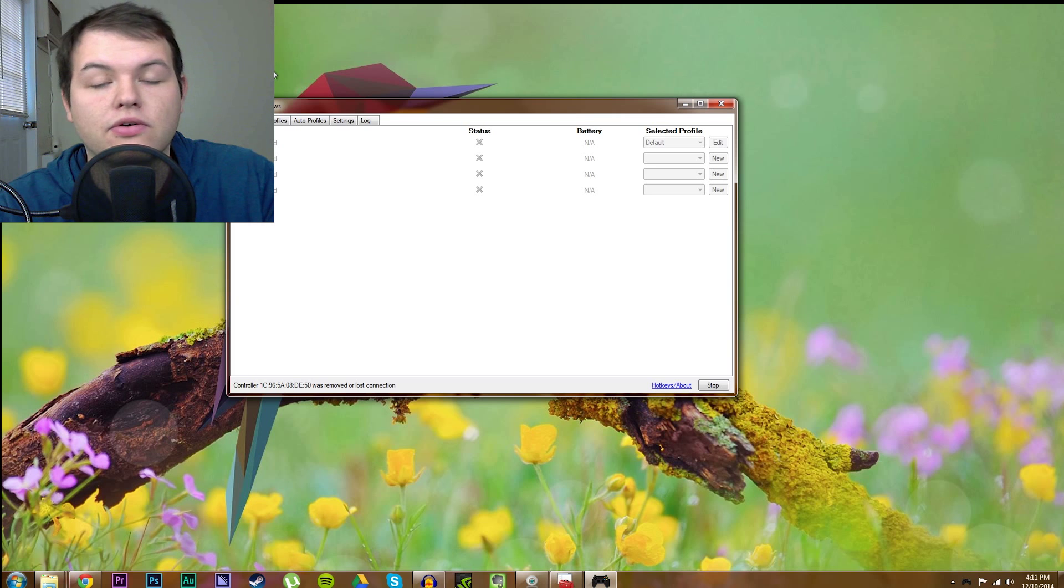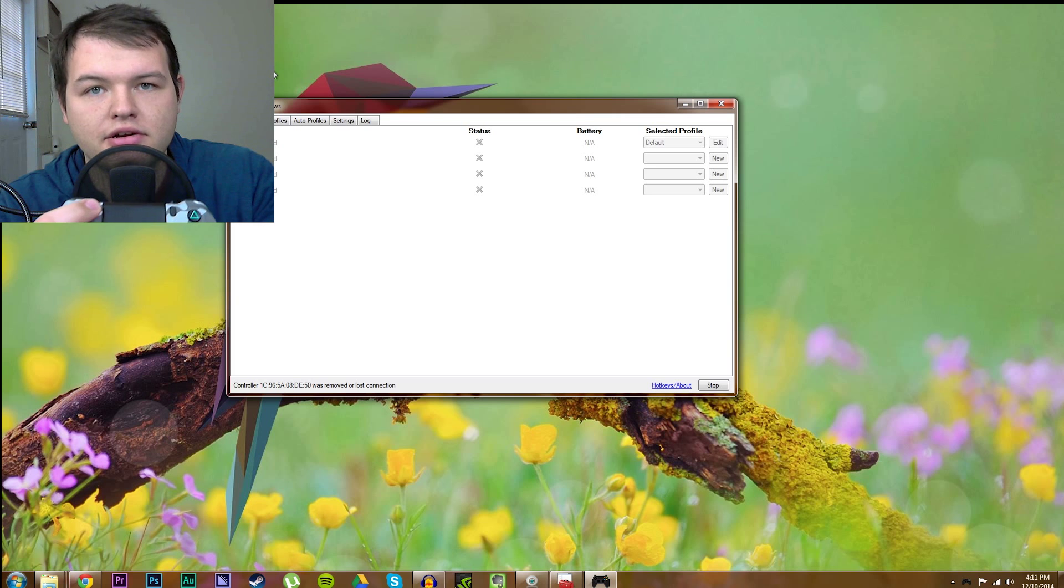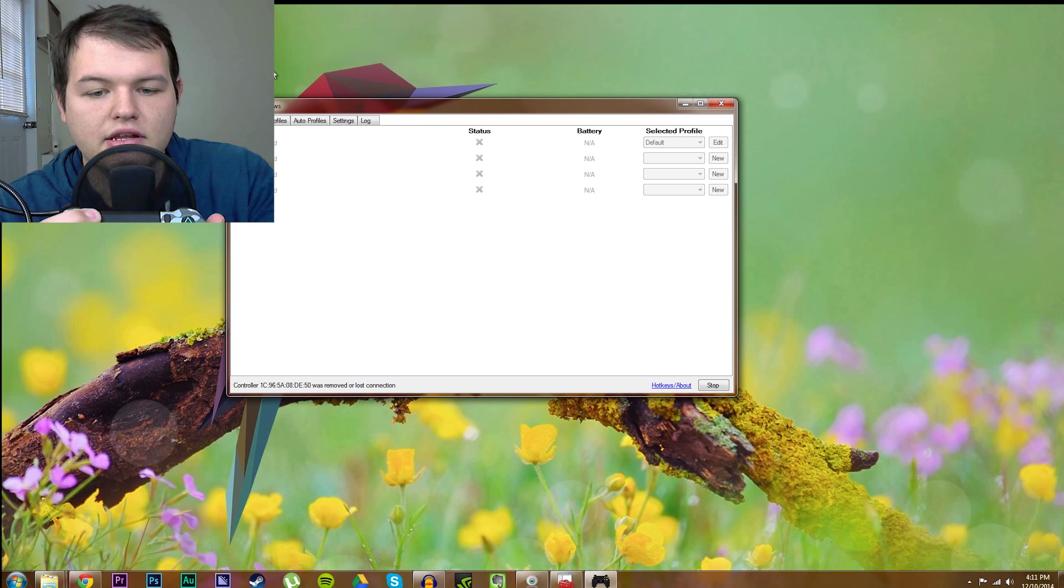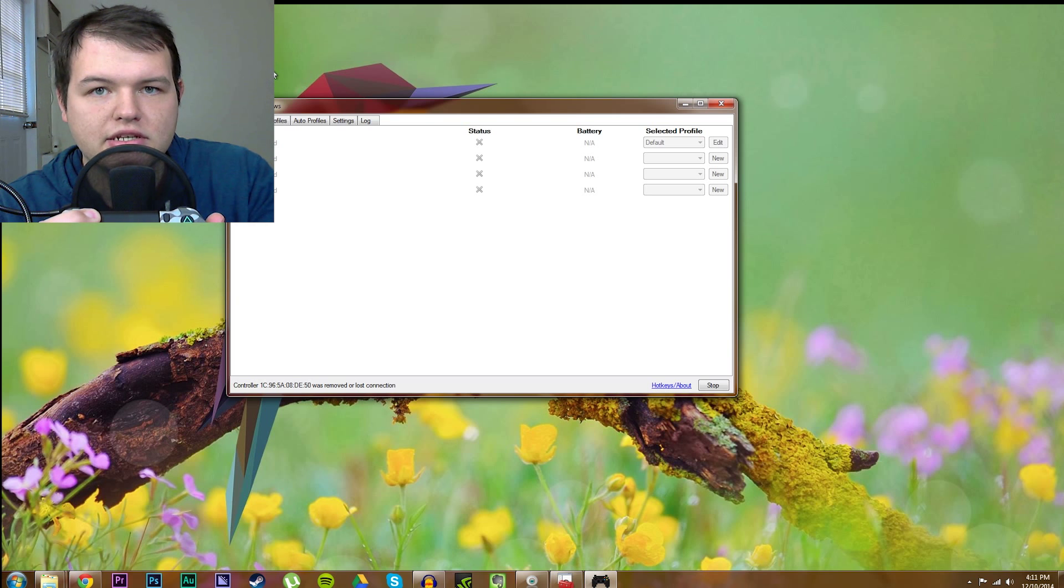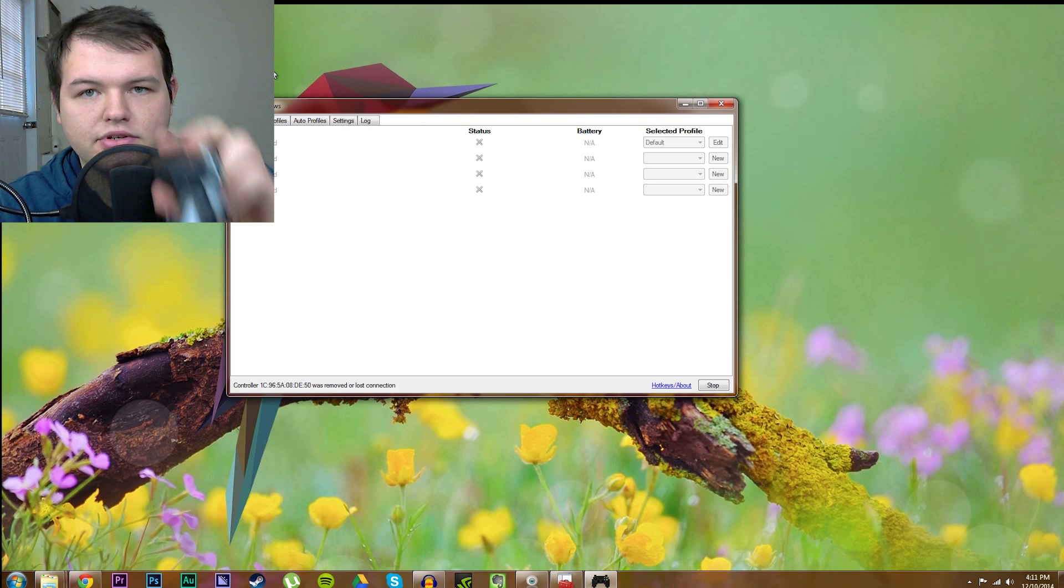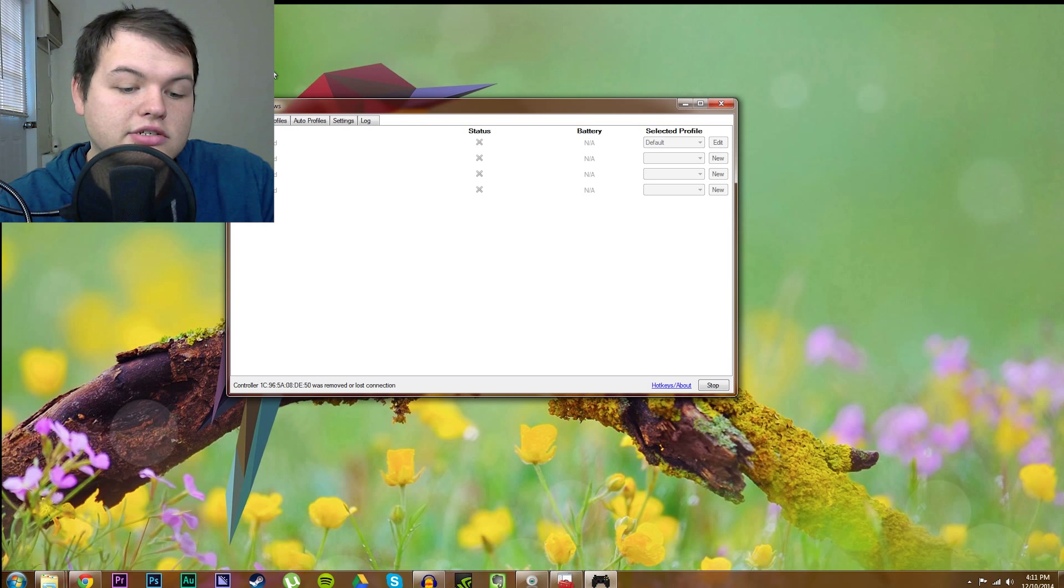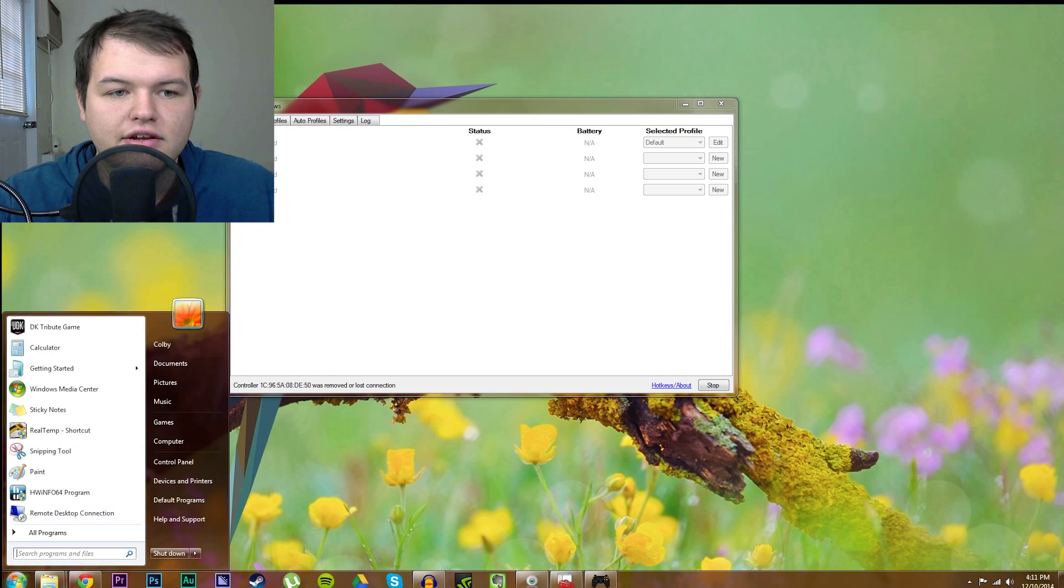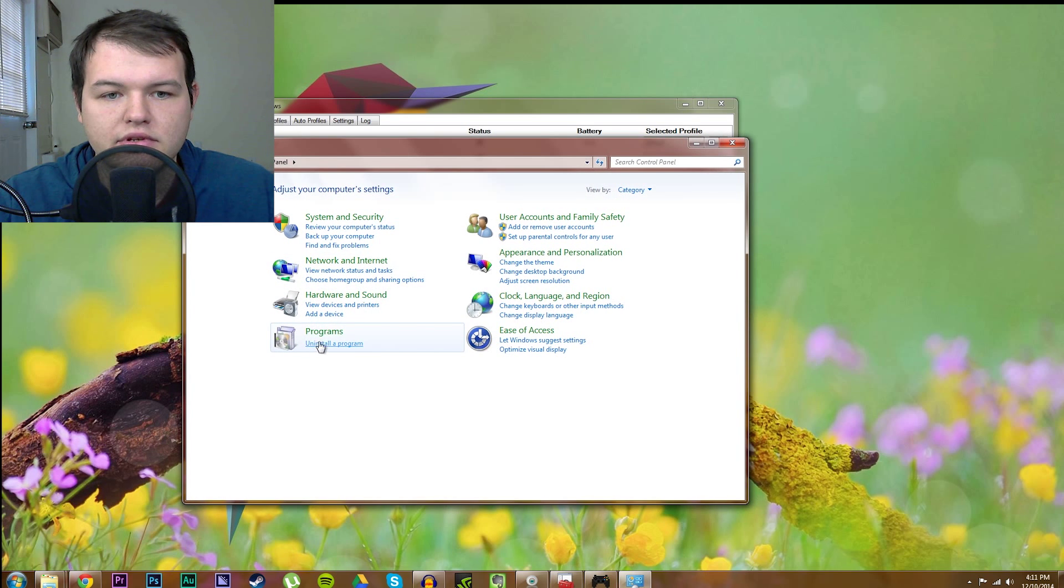So, to do that, you hold share and the PS button at the same time until the backlight blinks very rapidly. You'll know it when you see it. So, after that, you're going to go to control panel, you're going to go to add a device,